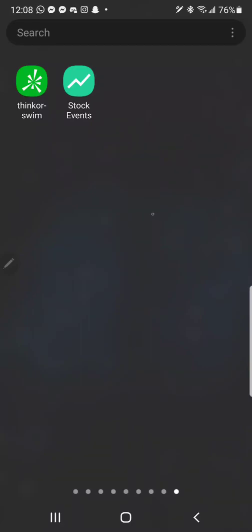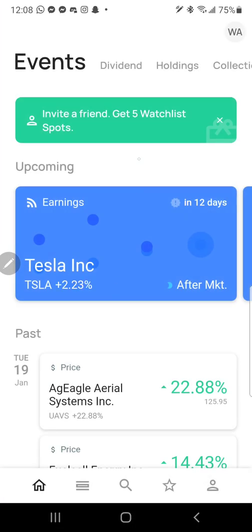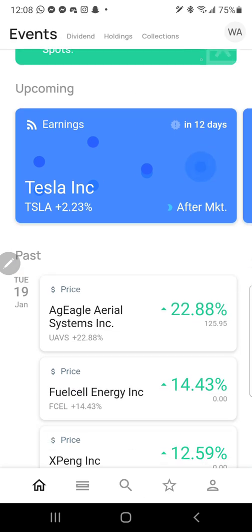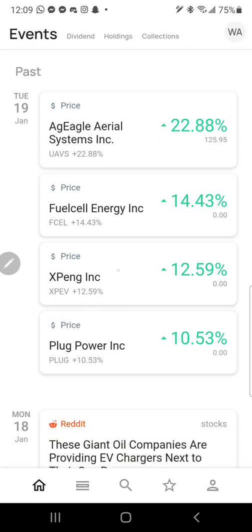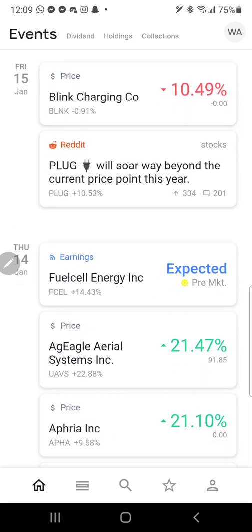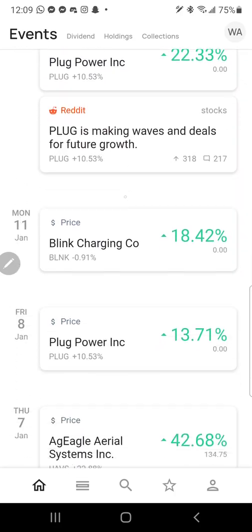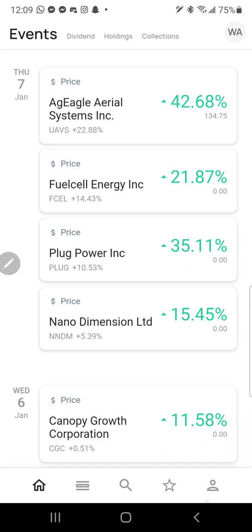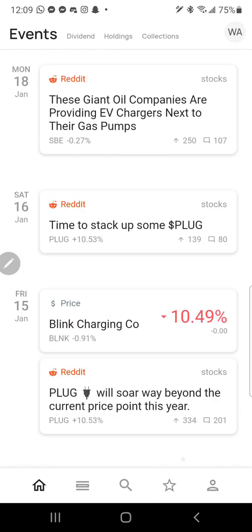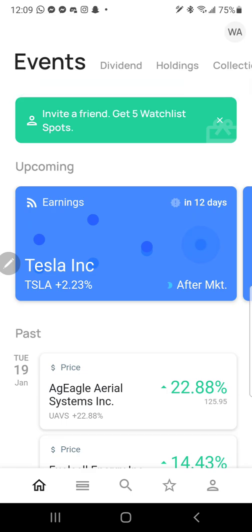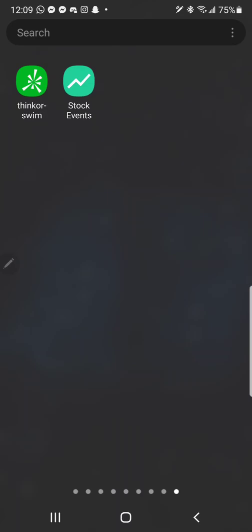I'm sharing two apps that may be helpful to you. The first is Stock Events - this one gives you the ability to create a watch list and pretty much track the earnings dates for all the stocks you're interested in, so it can be pretty helpful for giving you a heads up on earnings dates or just keeping track of stocks.